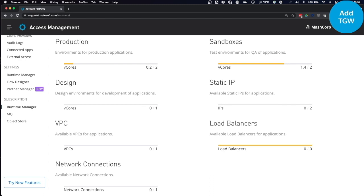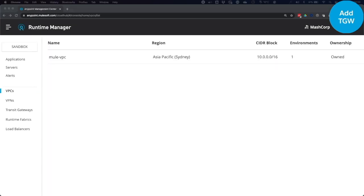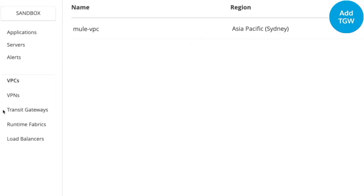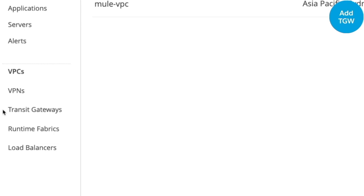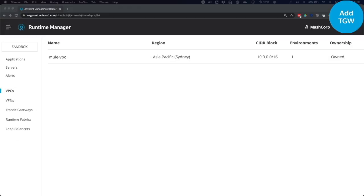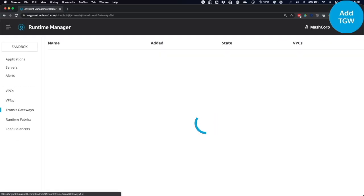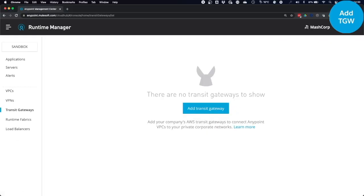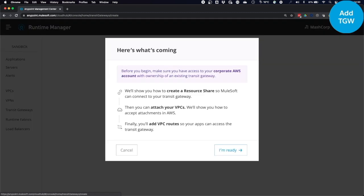So now you go back to Runtime Manager. You click on the new menu point Transit Gateways. Here you can add an existing AWS Transit Gateway. Click on the blue link. It will tell you that you need to have access to your corporate AWS account with ownership of an existing Transit Gateway. That's the one that we created earlier. Click on I'm ready.